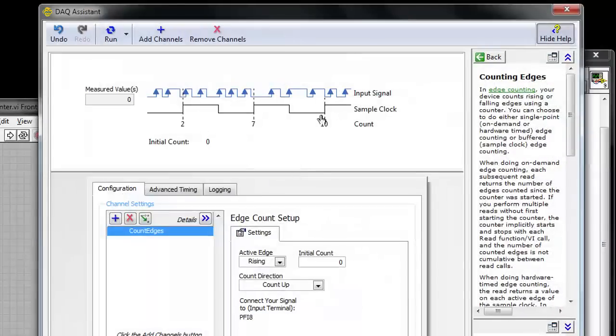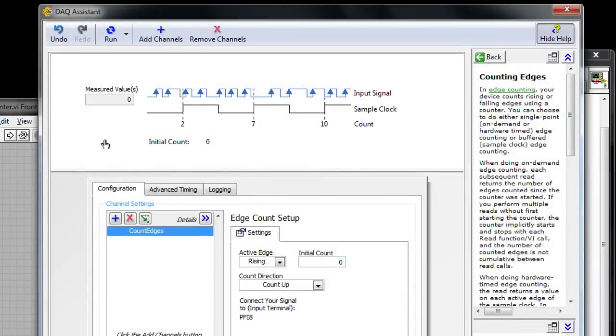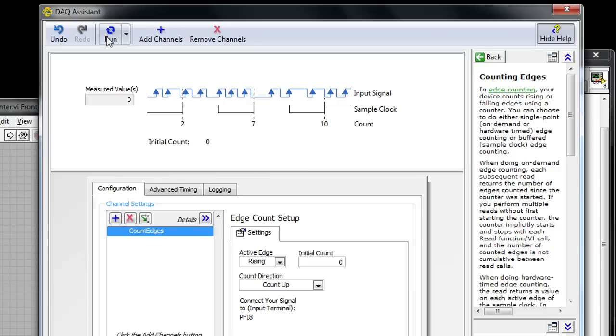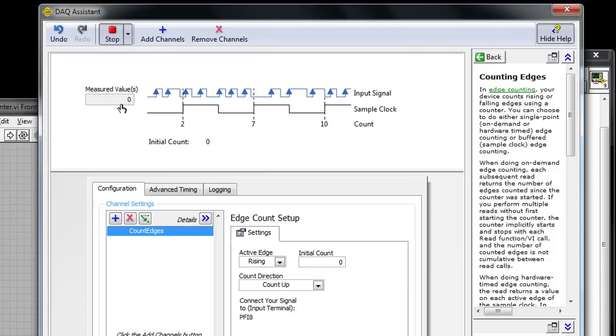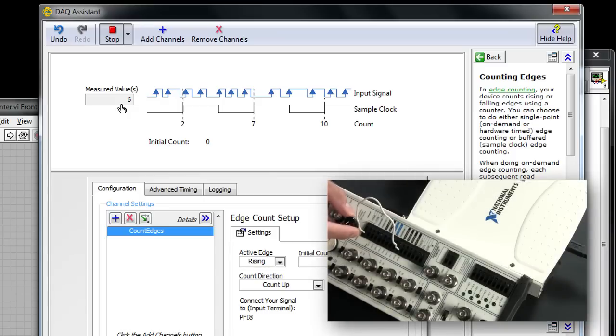If I look at this DAQ assistant here I can actually configure my counter and I can even test the connections by hitting run up here.